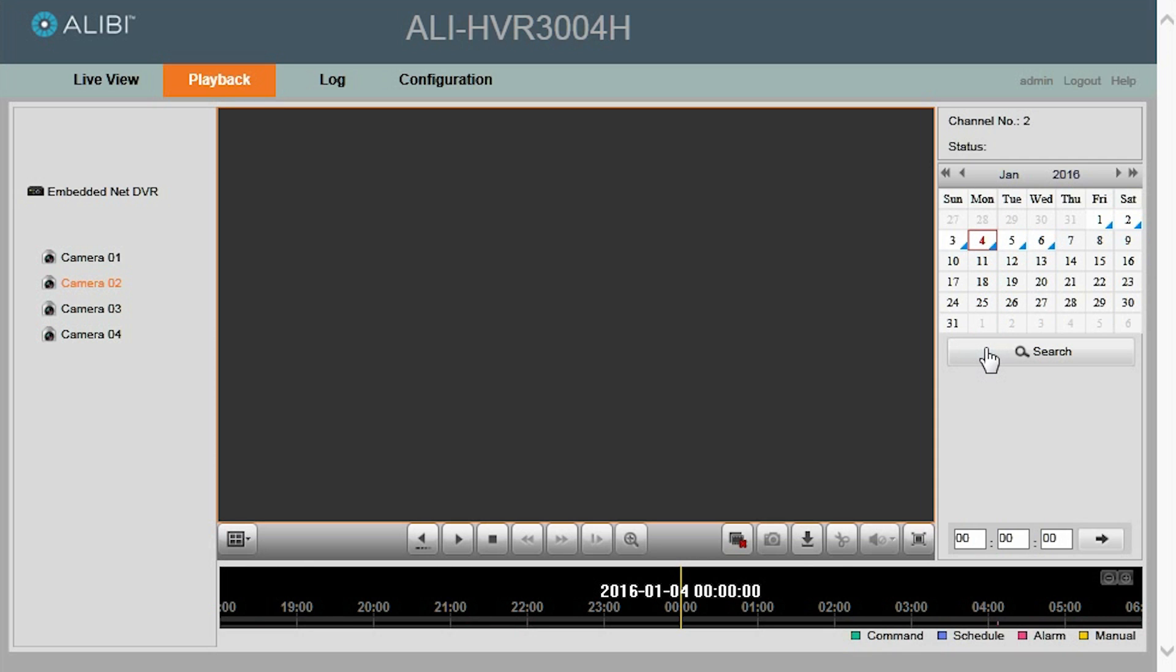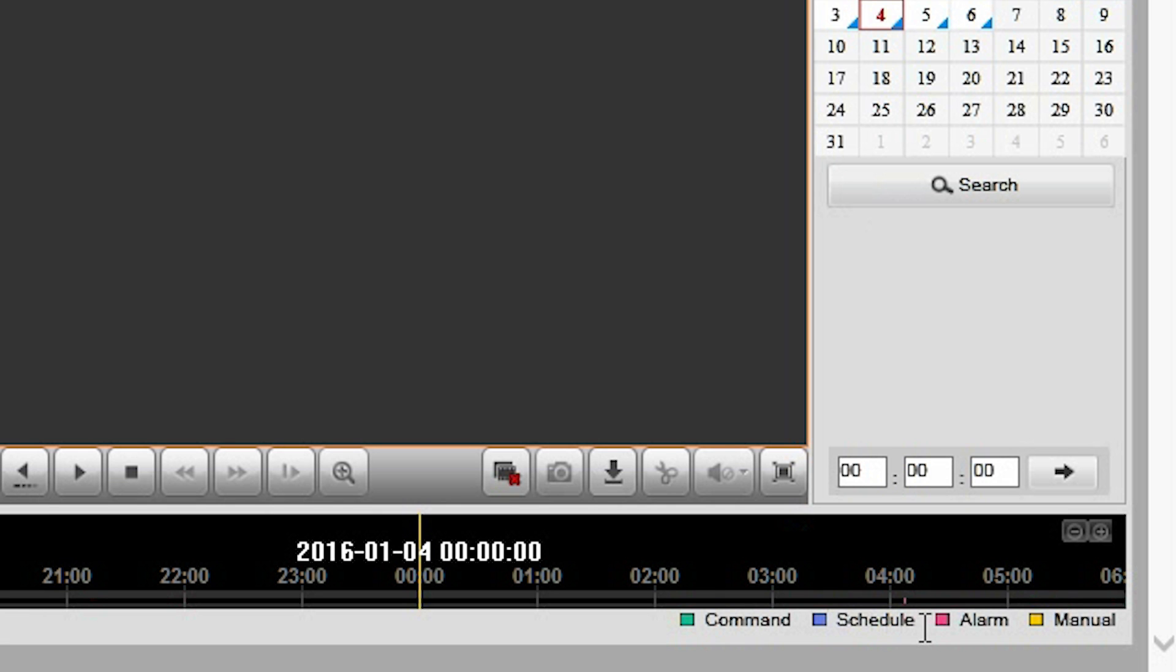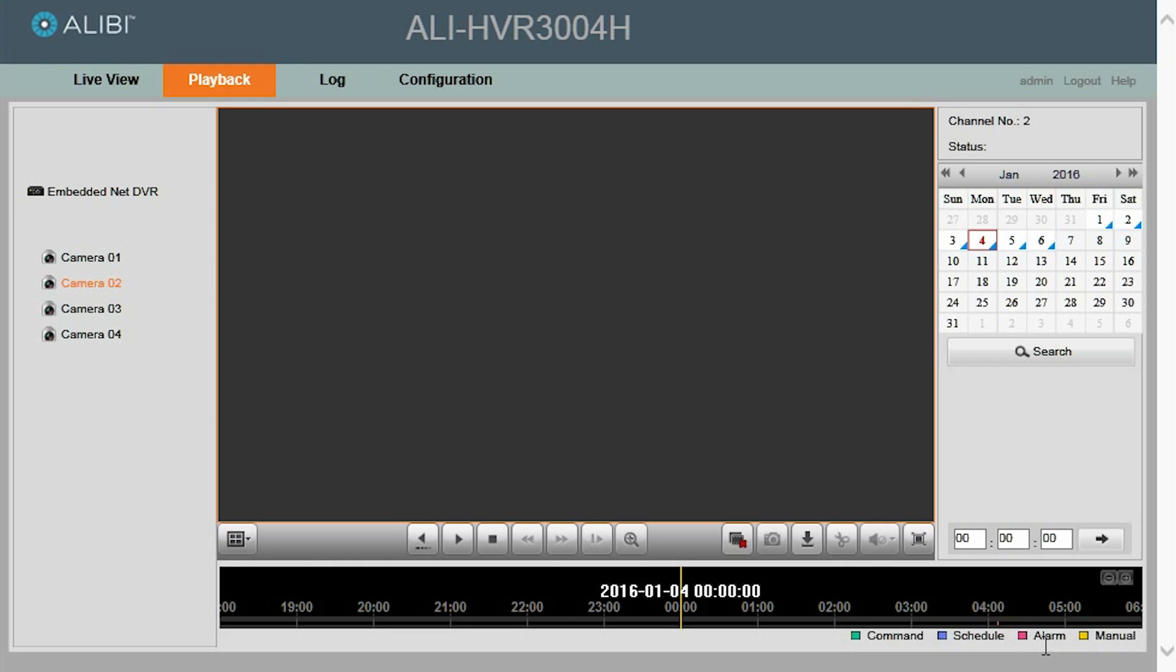Once you click the search button, the timeline at the bottom will show you what time the video was recorded, and it's also color-coded to show you what type of video was recorded. So now you can click the Play button to play the video, and it will play the next video it is on.